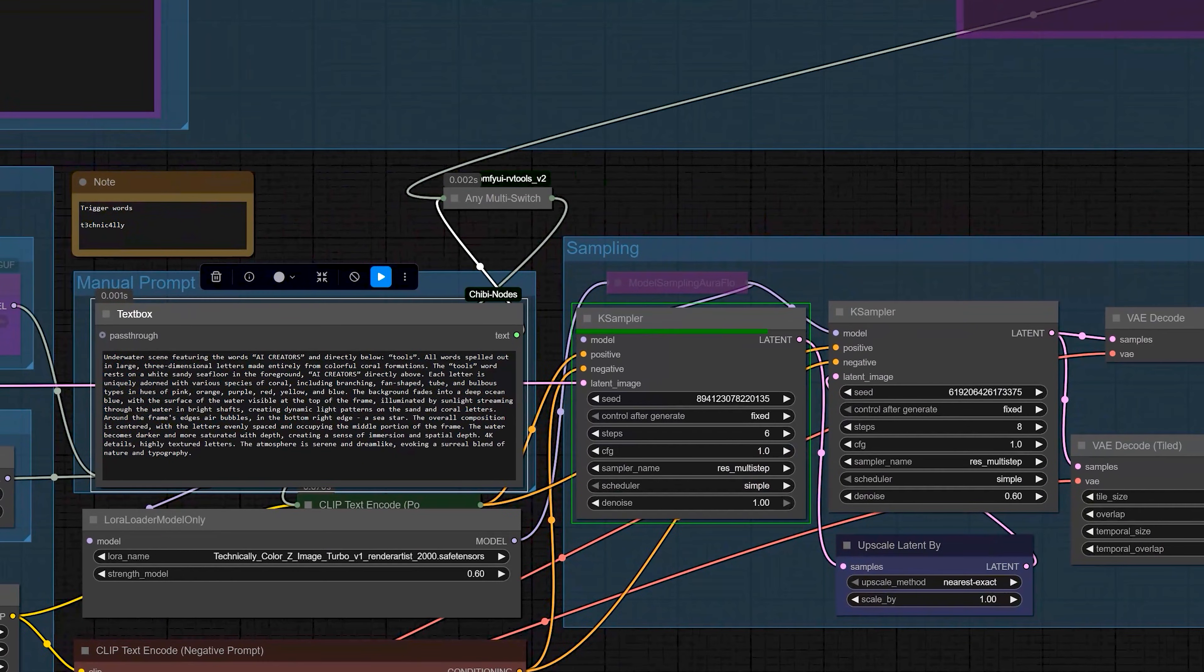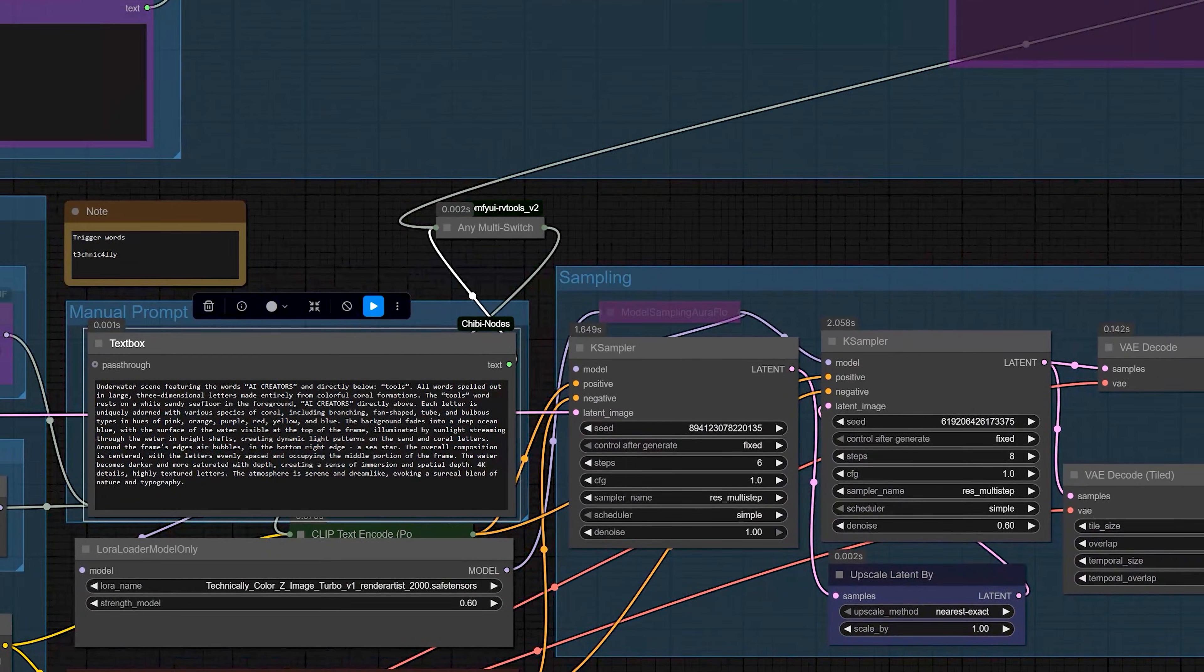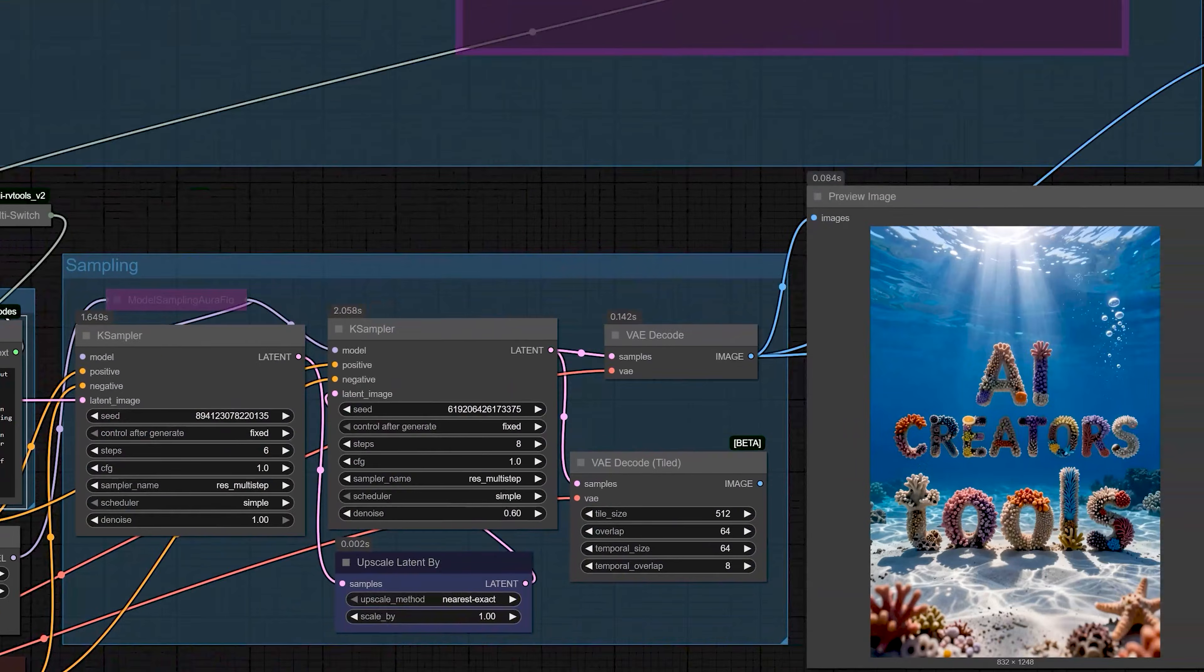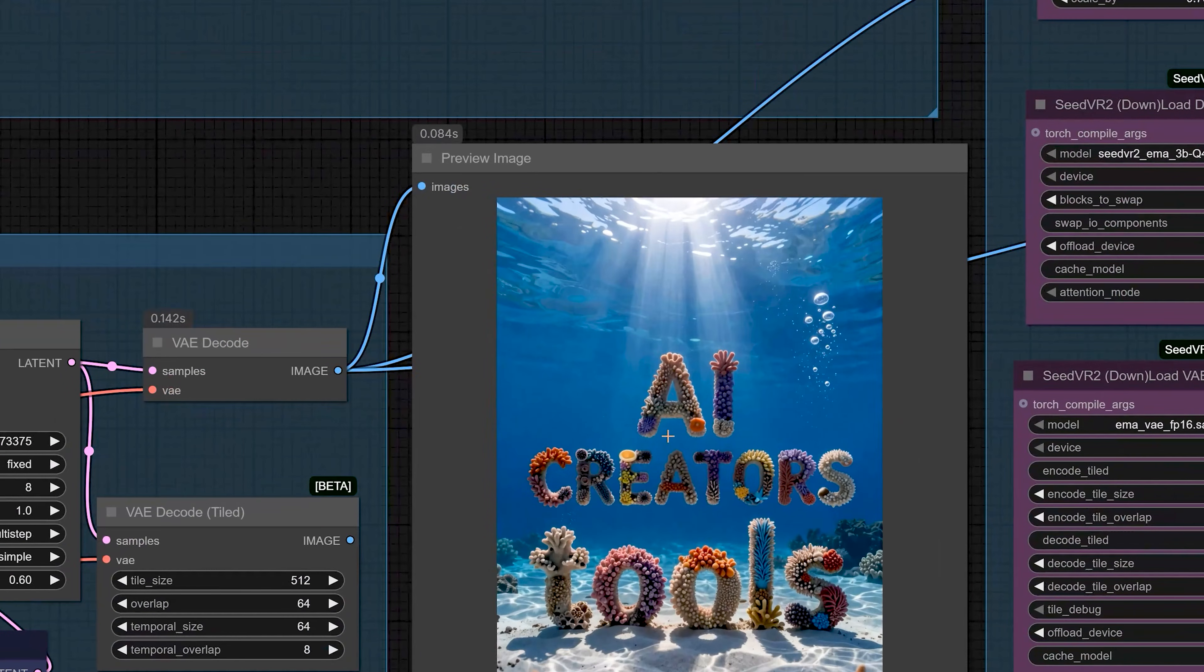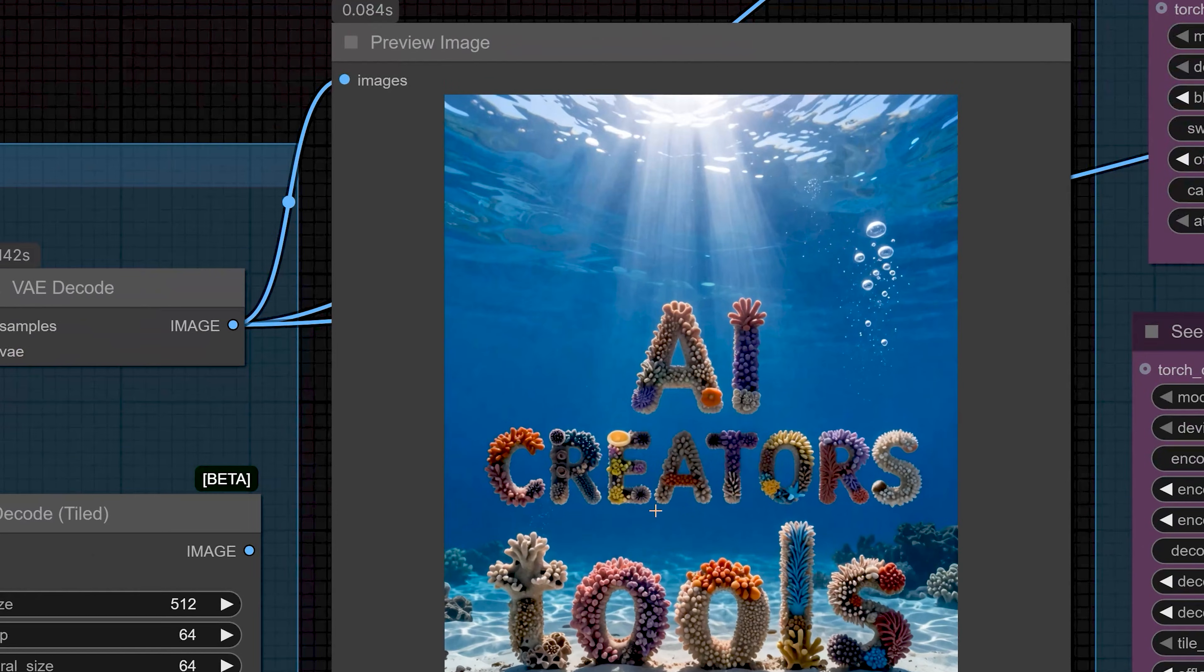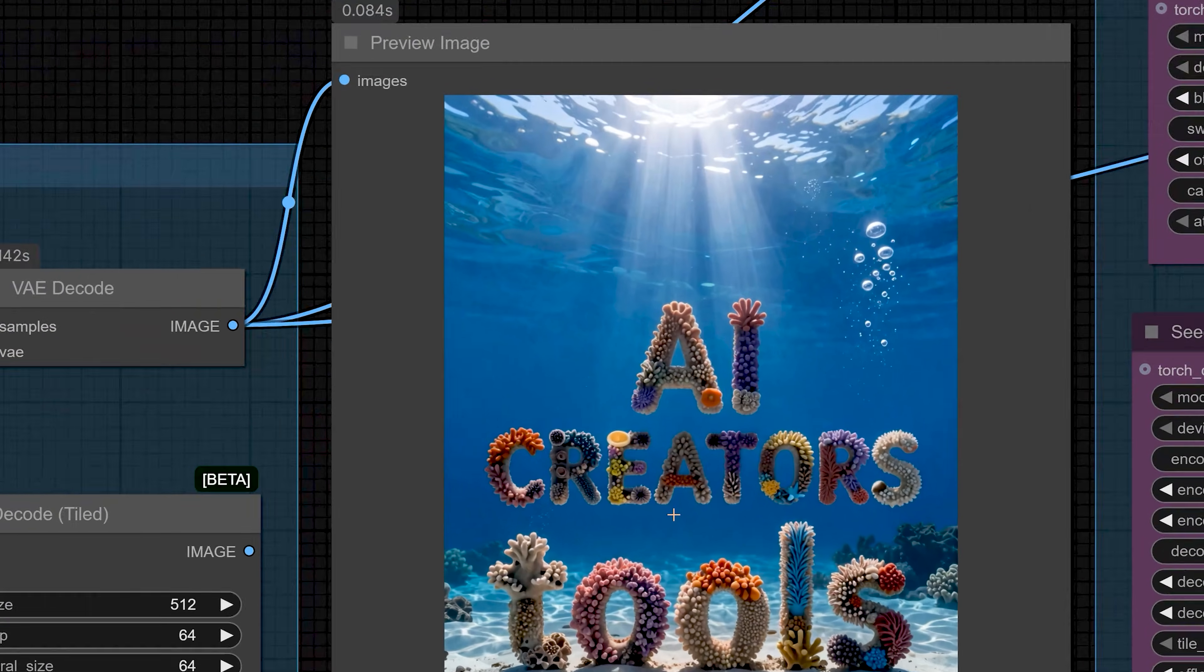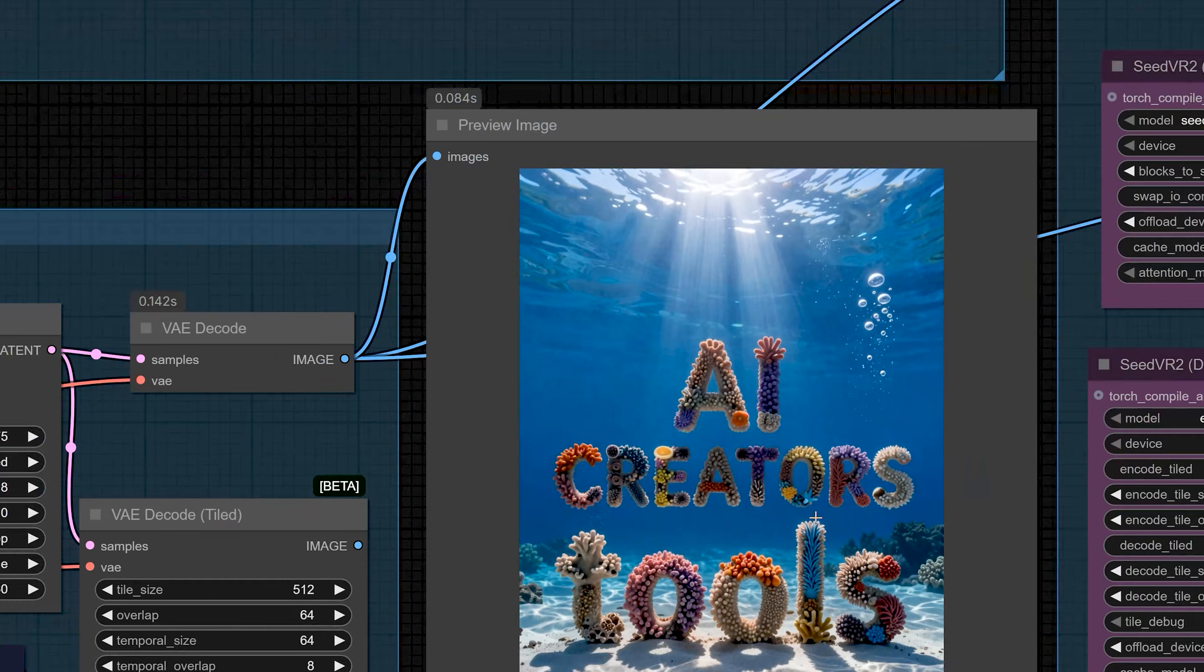Then, I have also tested it for text. I asked it to generate an image with the words AI Creator Tools and this model was able to write the text correctly with no spelling mistakes. So, Z-Image Turbo is strong in realism, strong in illustration and also strong in text rendering.